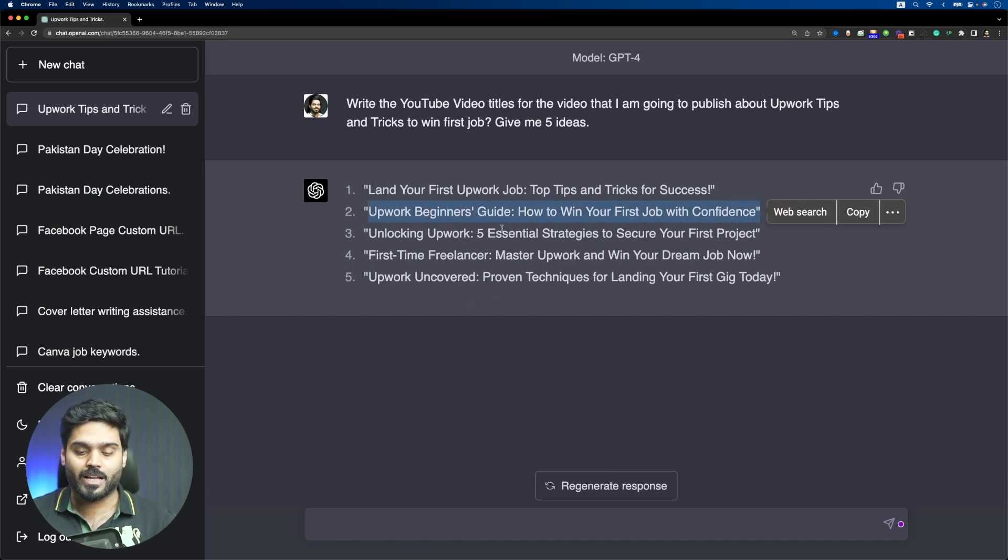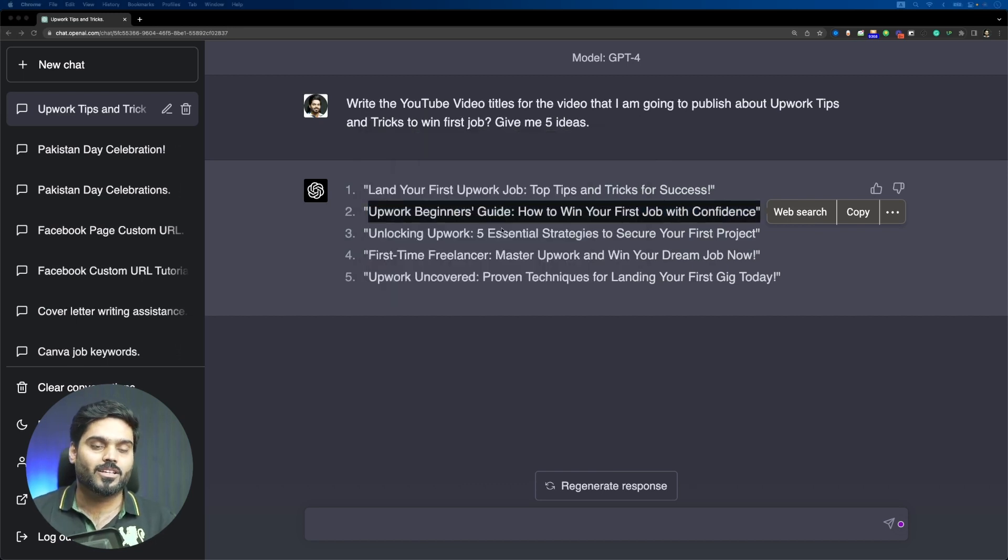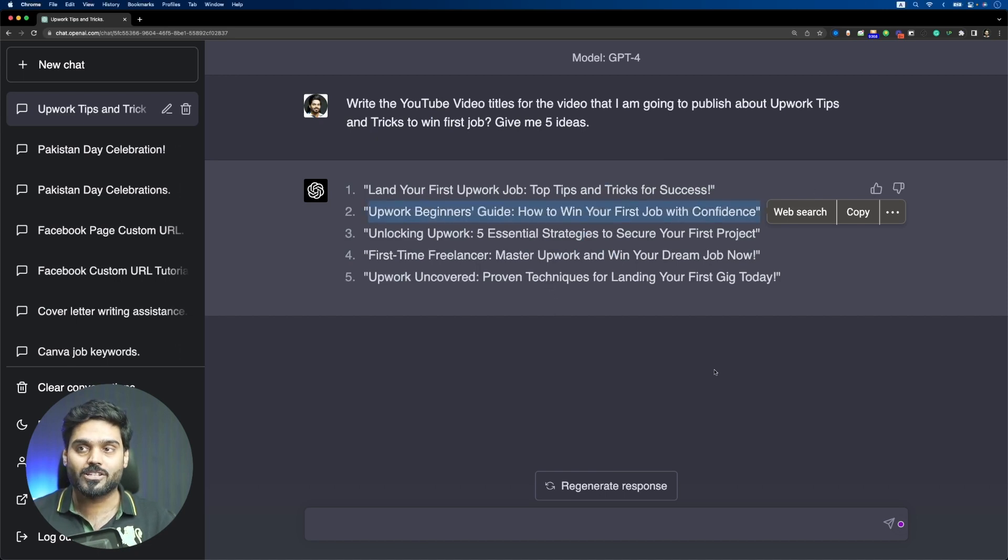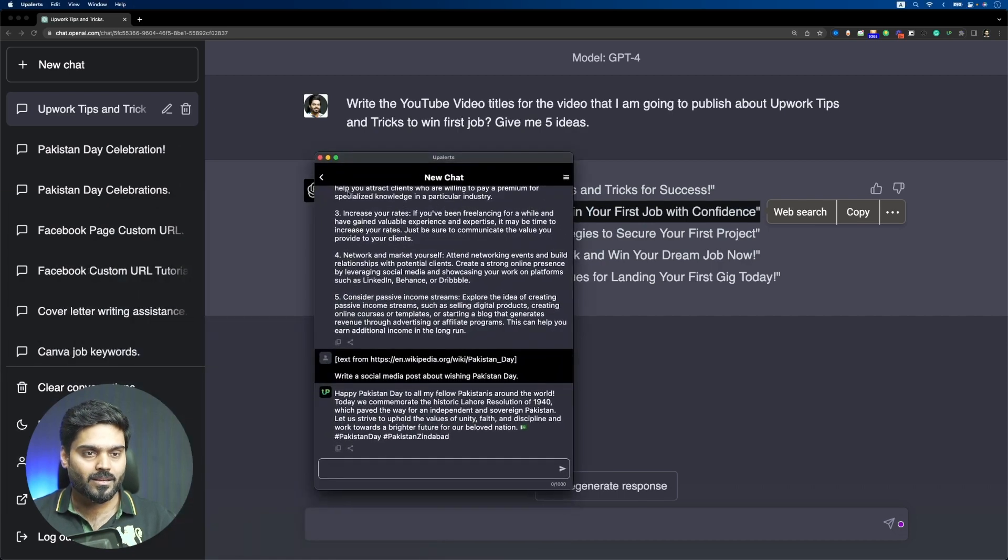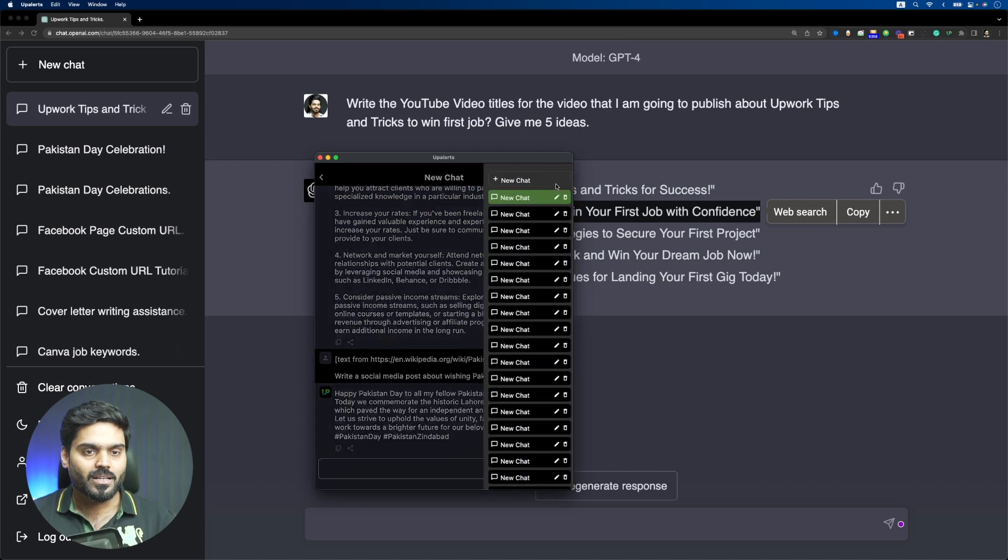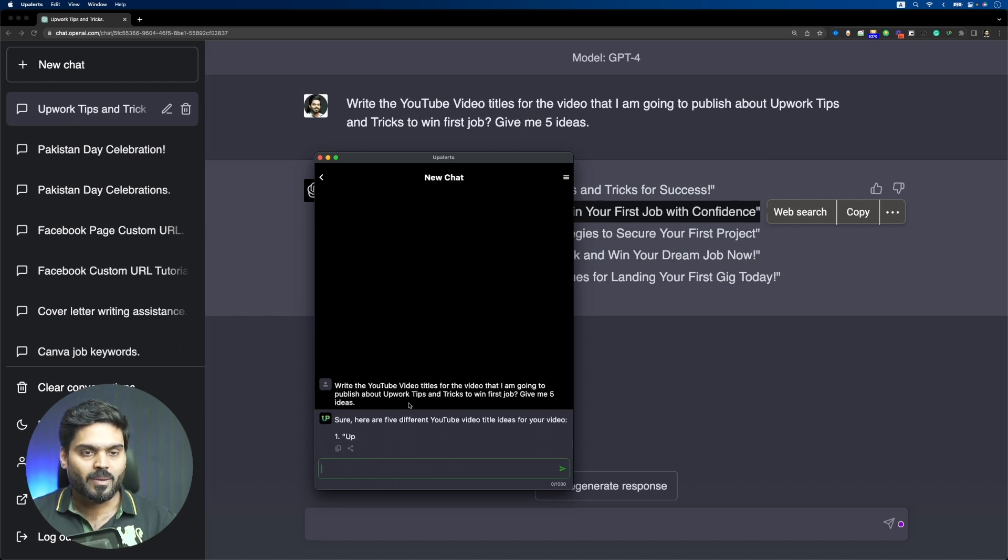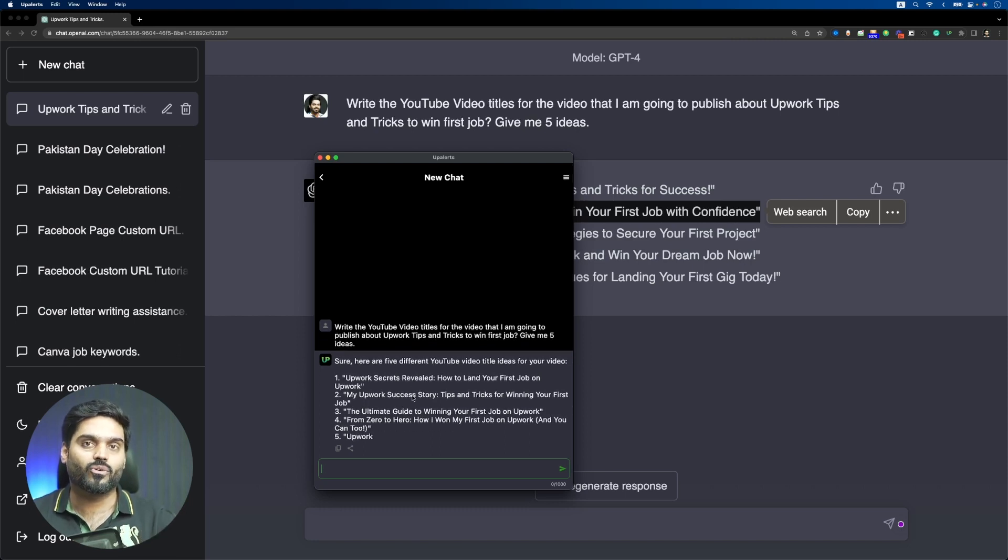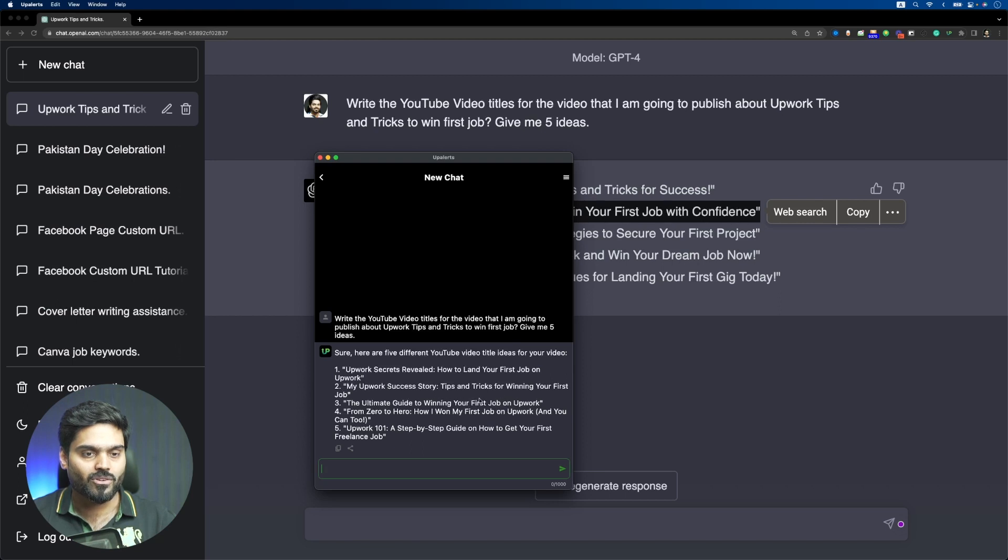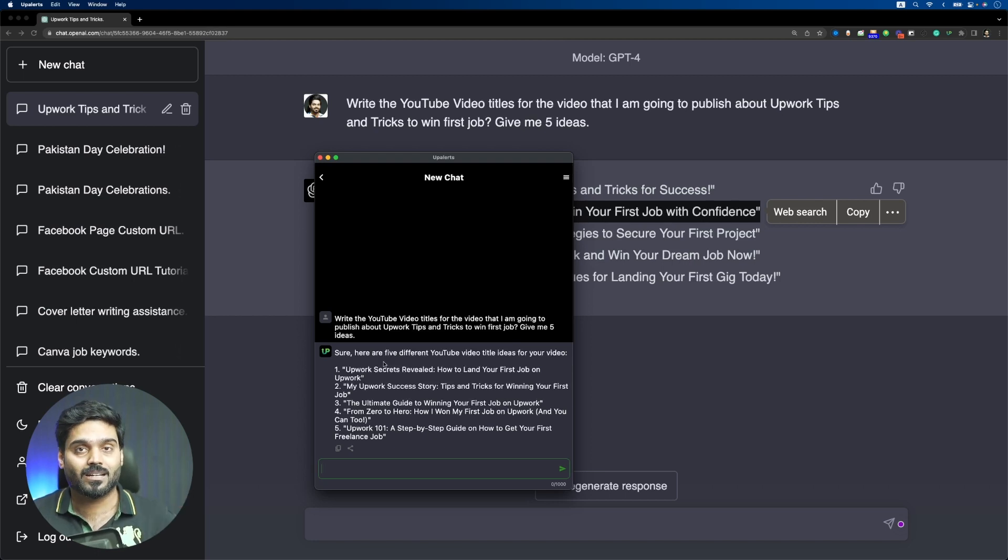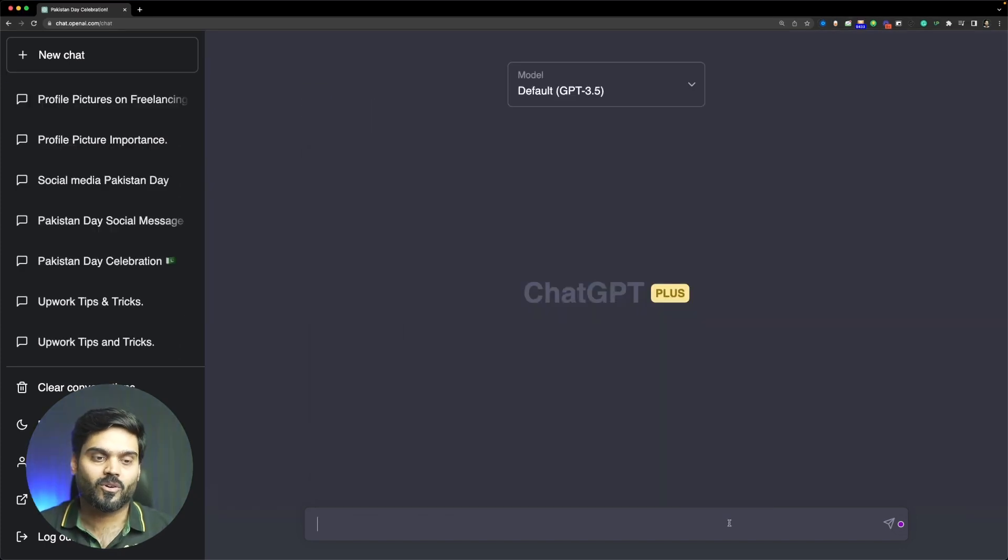By the way, I have made an application called UpAlerts. I have also added ChatGPT technology. Let's see how the results it gives. I will input the same prompt. ChatGPT 3.5 is used. Upwork Secrets Revealed How to Land Your First Job on Upwork, My Upwork Success Story Tips and Tricks for Winning Your First Job, The Ultimate Guide to Winning Your First Job on Upwork. The results are quite good here as well. If you don't have ChatGPT Plus or you have the free version, you can use AI Mentor. I will give you the link in the description.